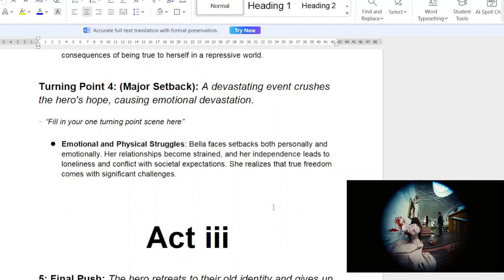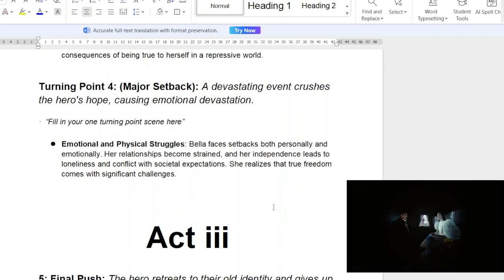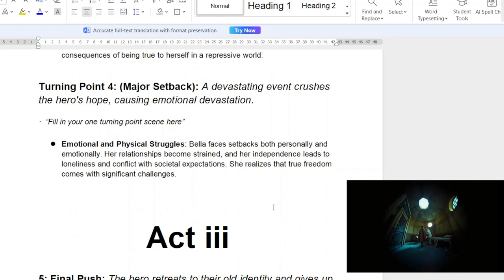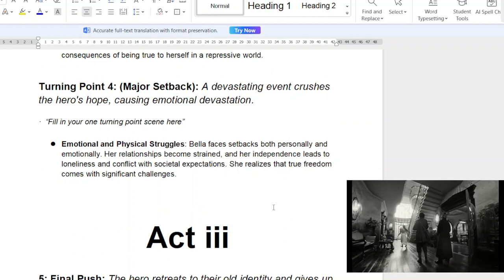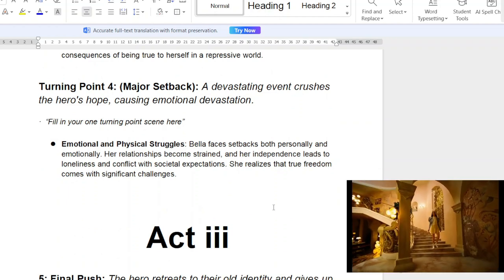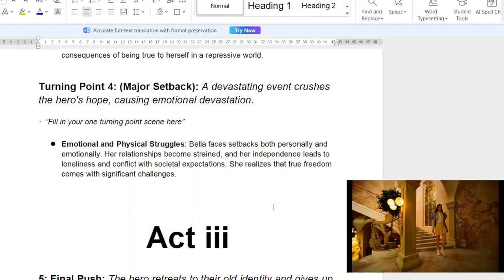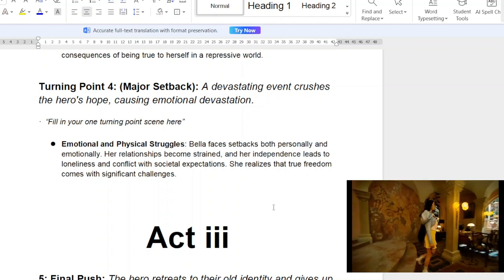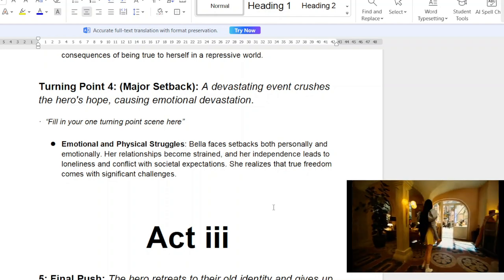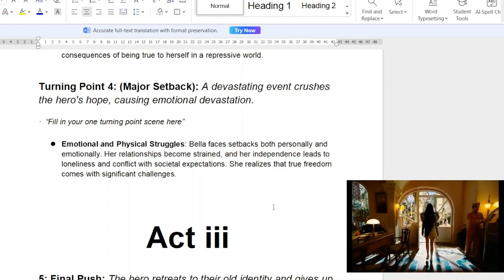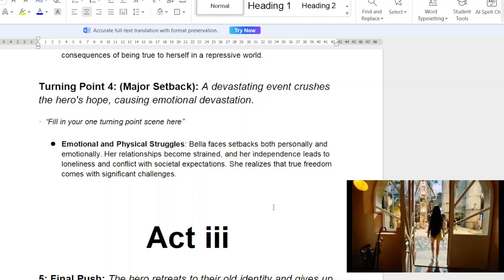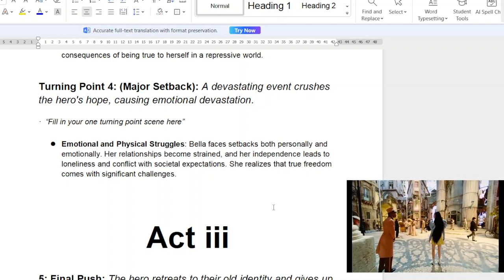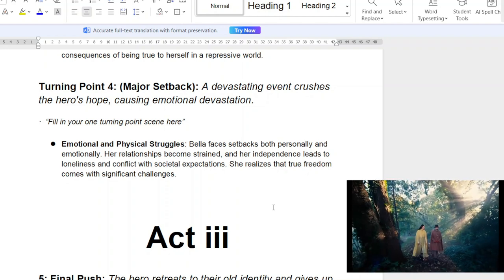There's usually an 'all hope is lost' moment. Bella faces a devastating setback — relationships become strained. Her independence leads to loneliness because she's overthinking and feeling sad about certain aspects of the world. She realizes that true freedom comes with significant challenges.